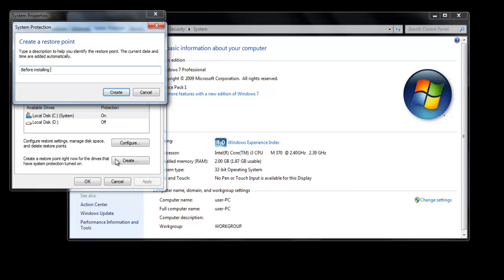In this case, let us suppose we are installing some software, and we're not sure whether it would create any problems or not. If it does, we can revert back to our old settings using the recovery point.